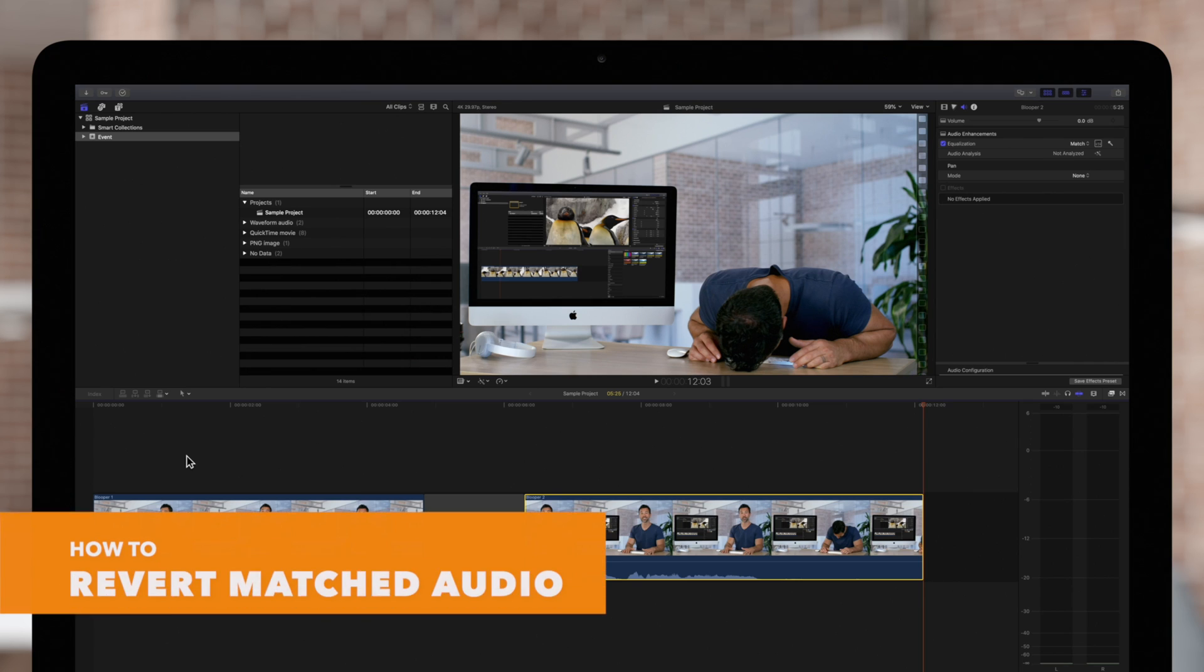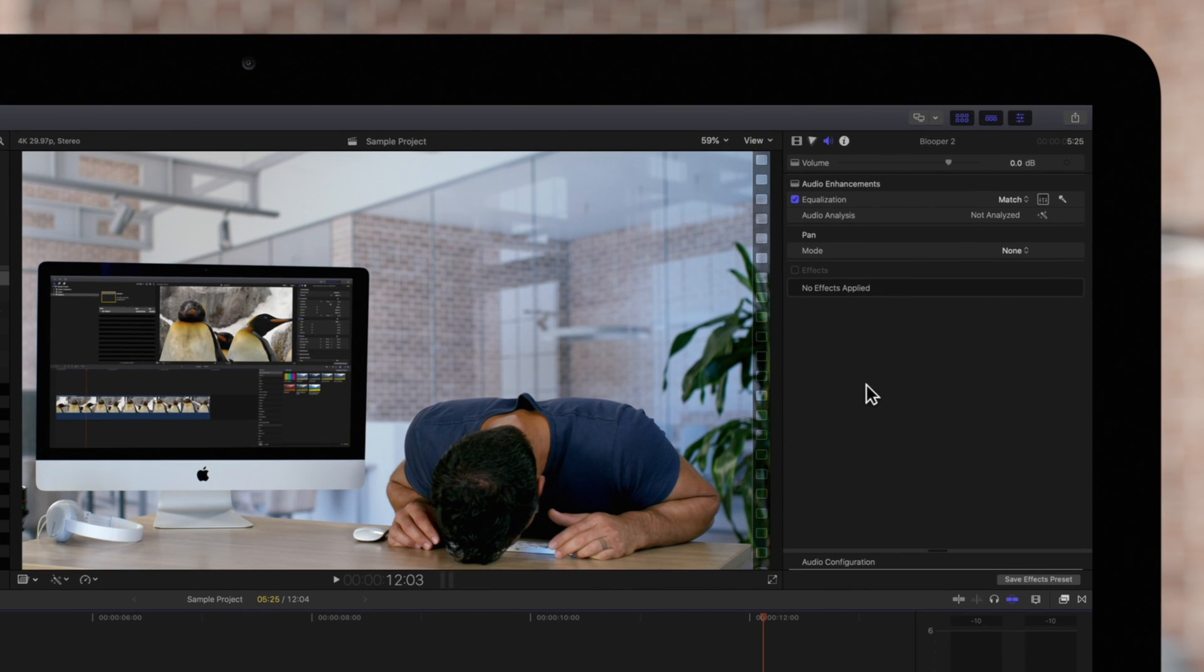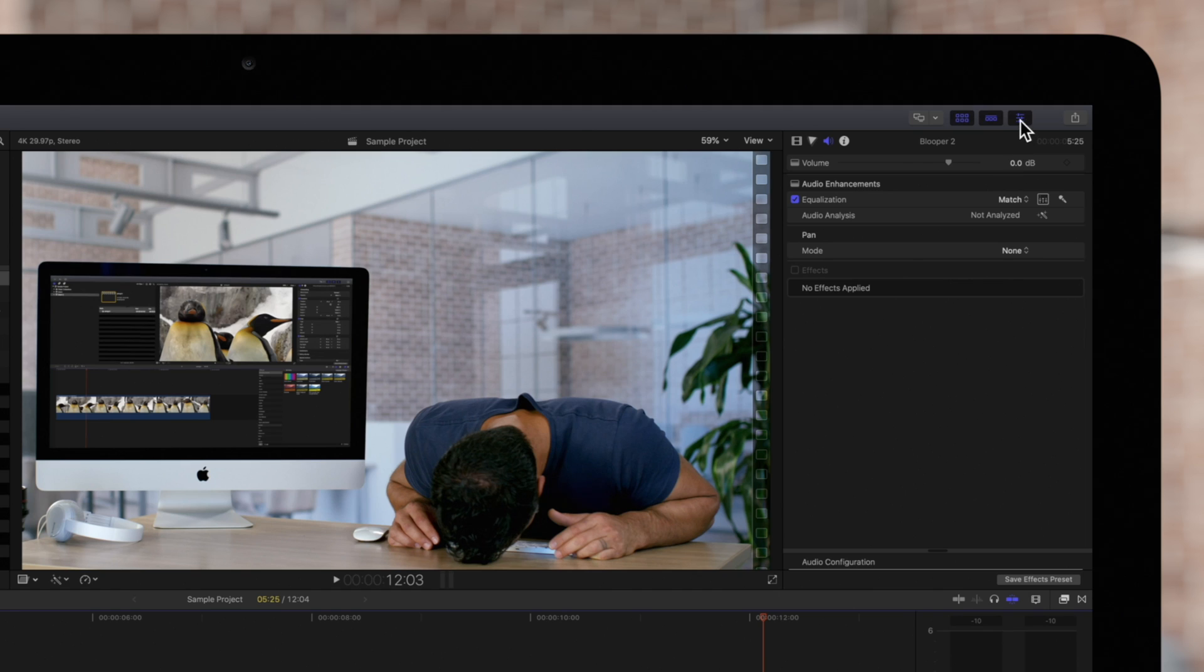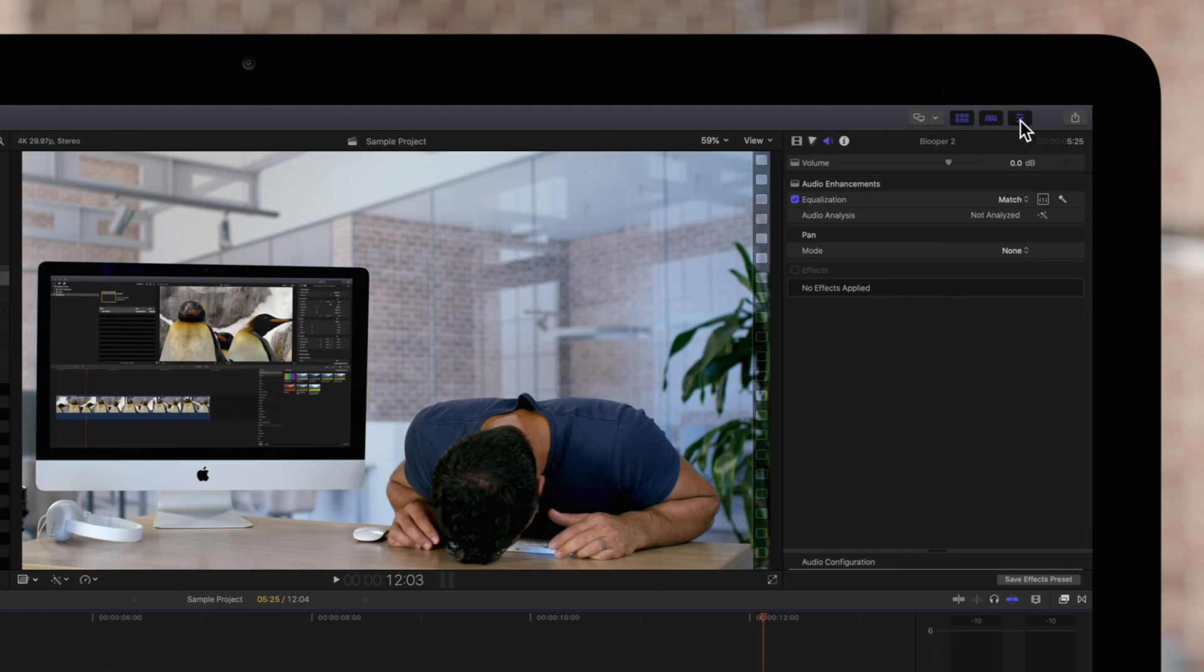If you need to remove audio matching, start by navigating to the Inspector on the top right. If the Inspector isn't visible, click on this icon. Then click on the Audio icon.